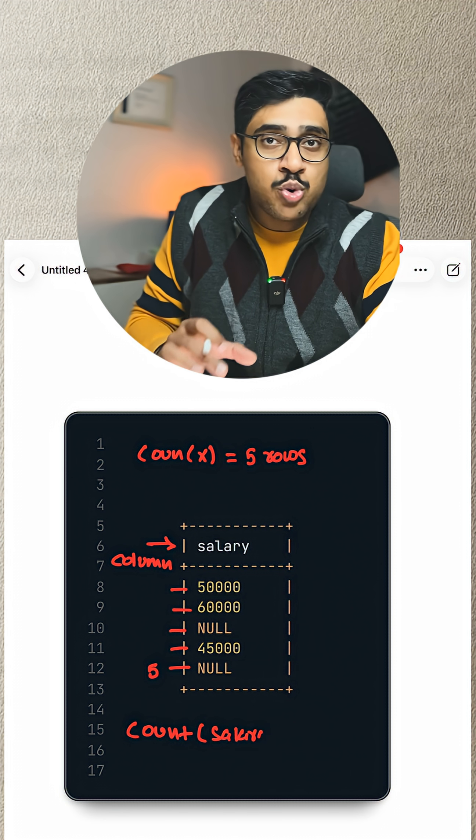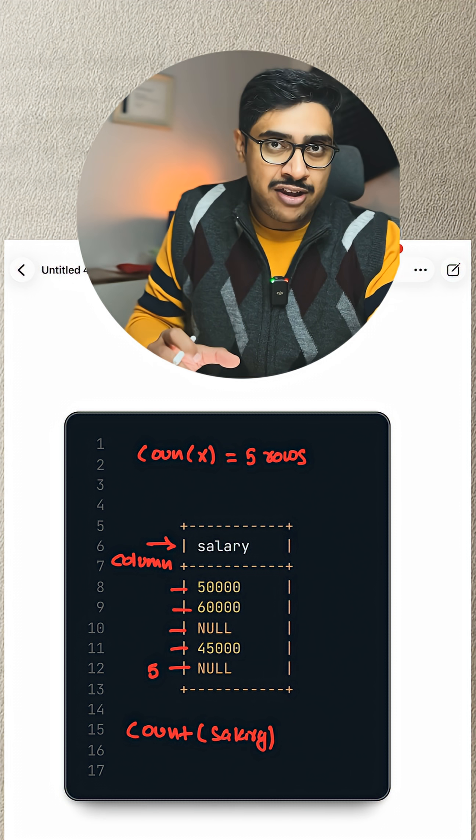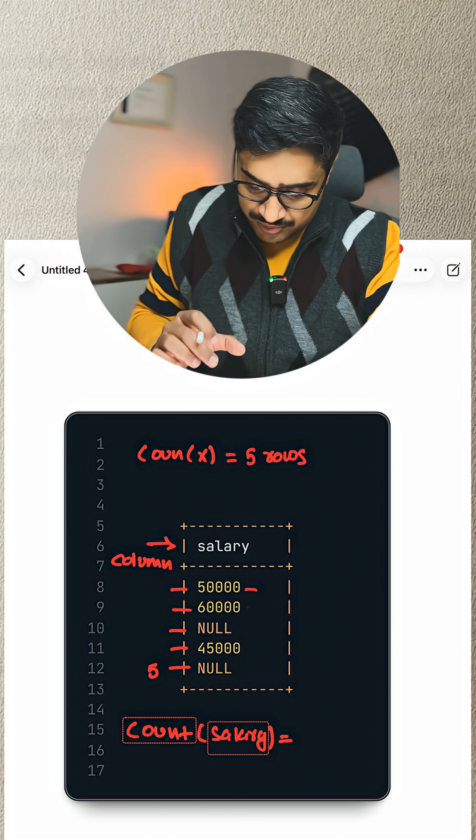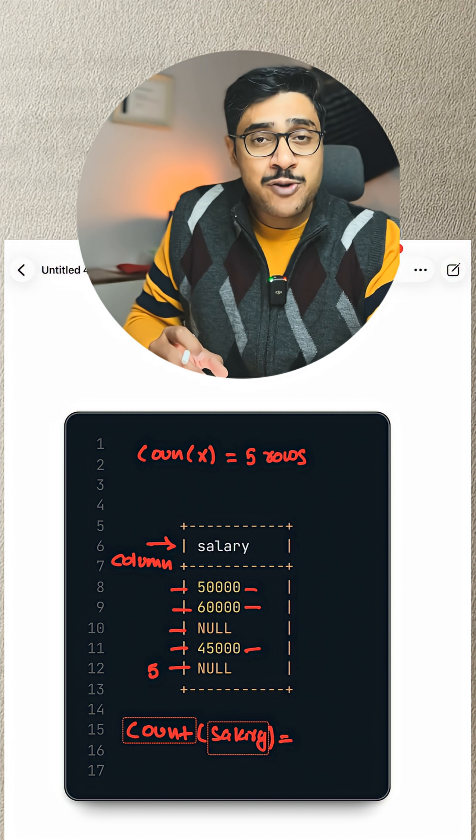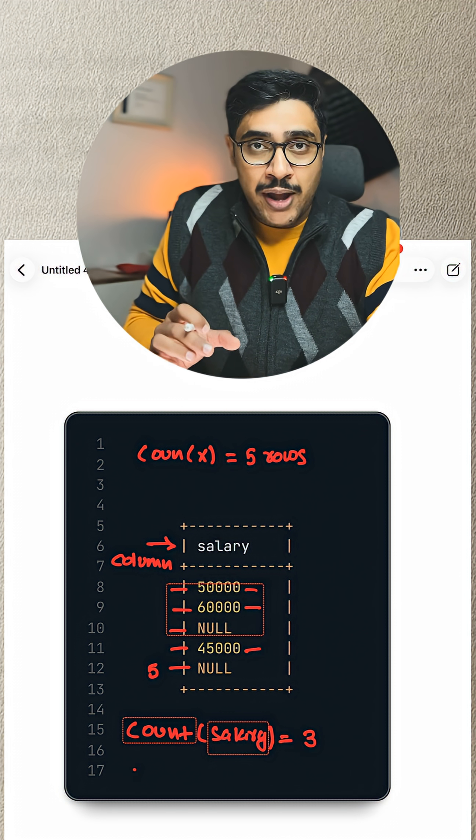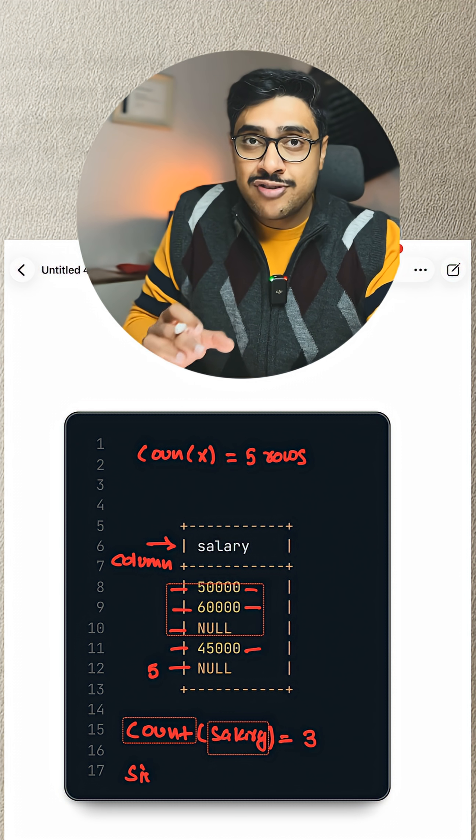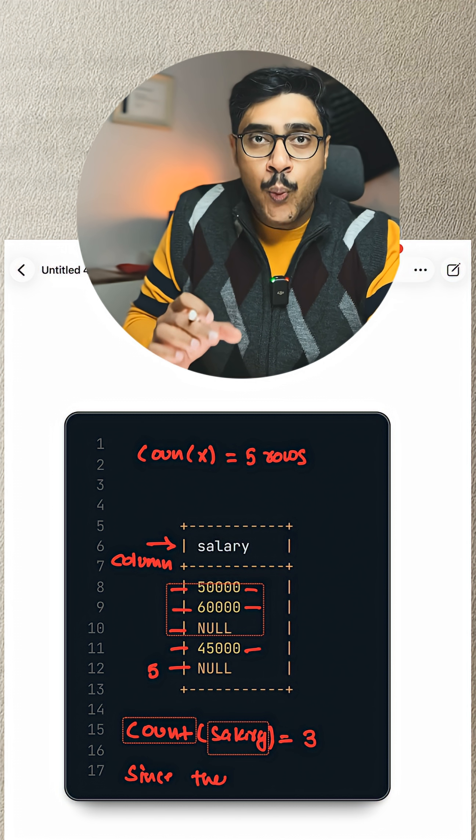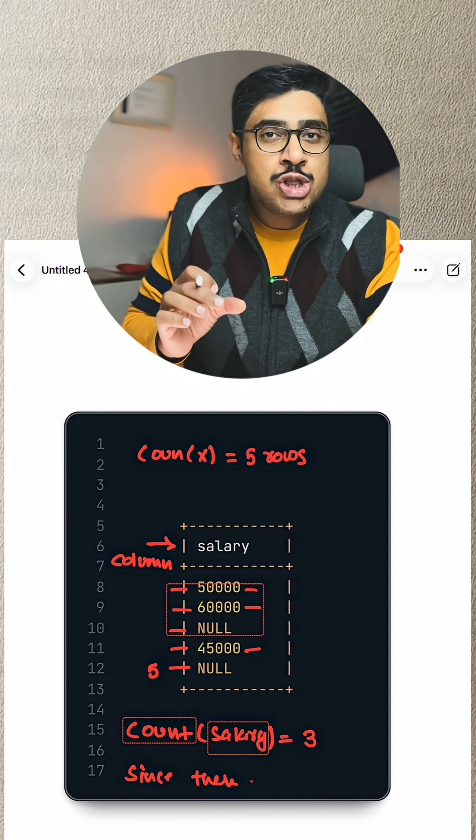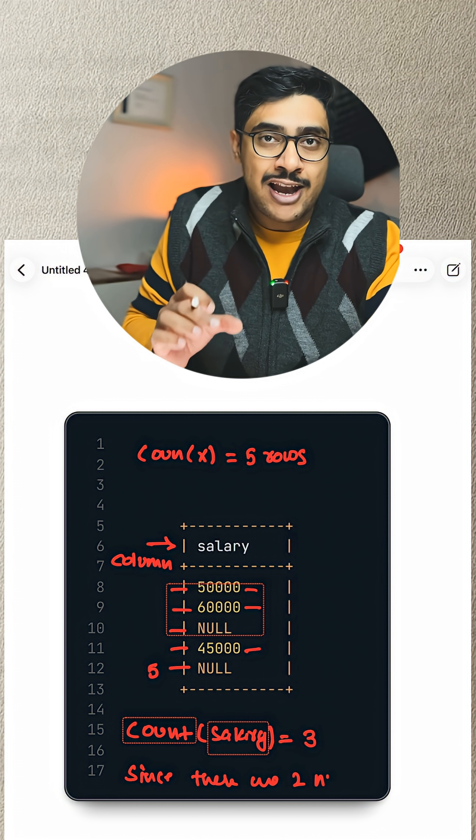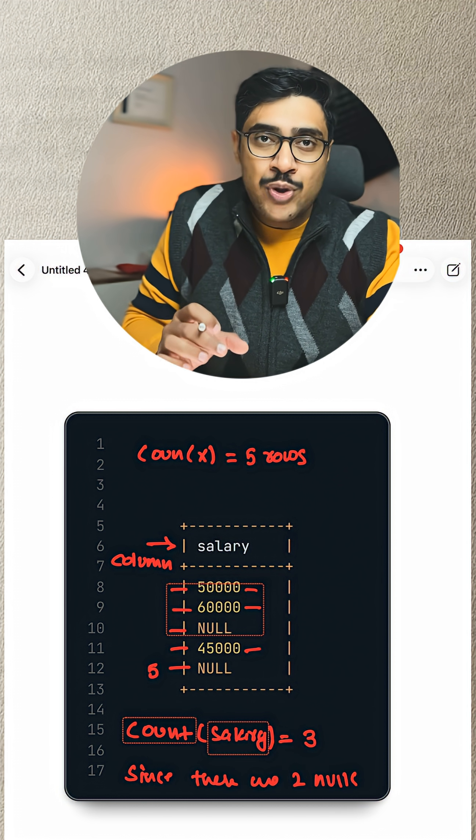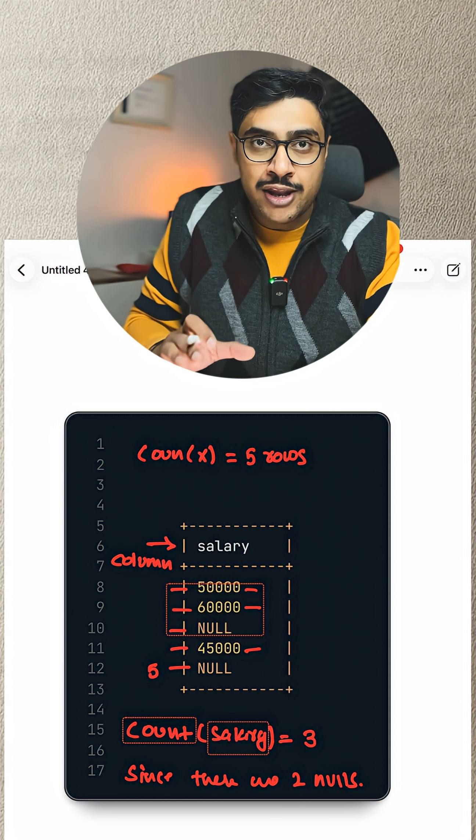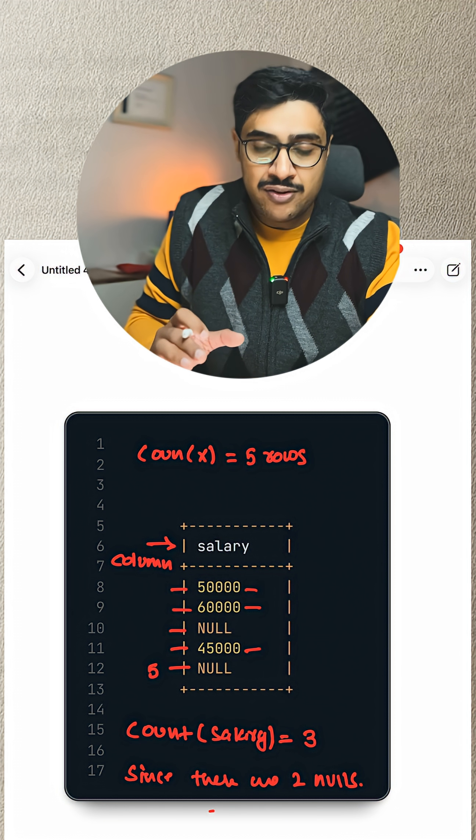On the other hand, if we will do COUNT(column_name), then it will return 3. Why? Because COUNT(column_name) will count only those columns where we have valid entries, which means it will completely ignore NULLs, right?